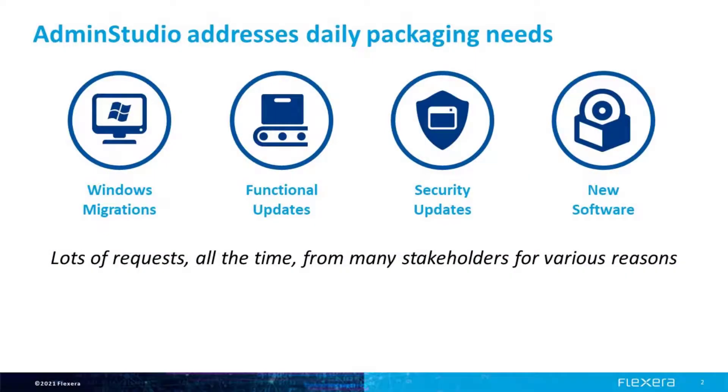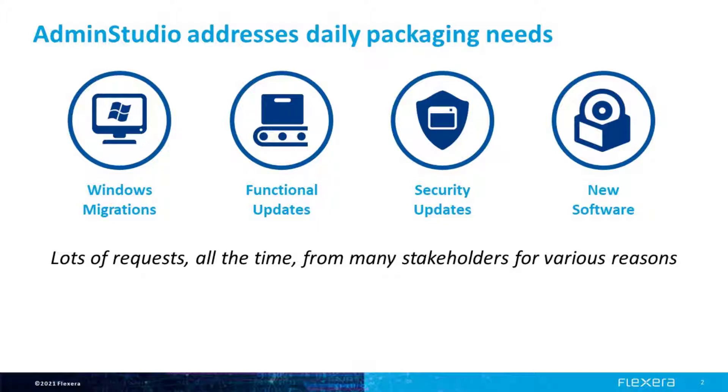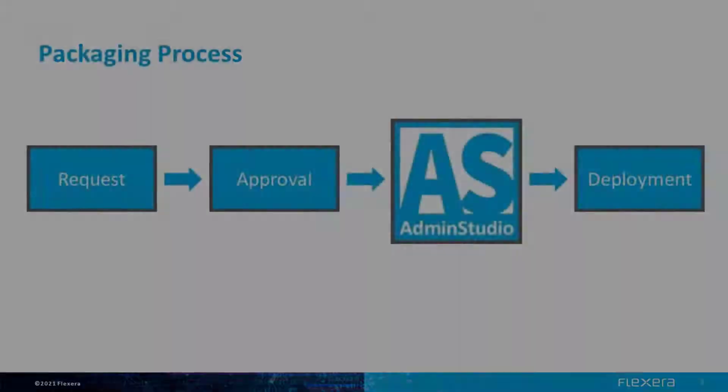Packaging teams must deal with a regular backlog of requests to meet the need to prepare and test new and updated applications for deployment. In AdminStudio 2021, we're introducing a new feature to help you manage such requests right in AdminStudio where you do that work.